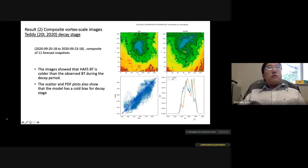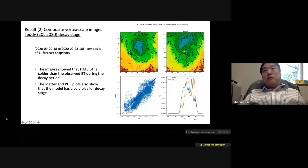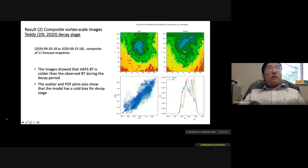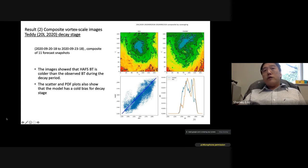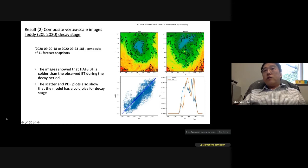In the decay stage for Teddy, there is no well-structured vortex, but the model overall has a colder temperature bias than observation, visible in the scatter plot and PDF.